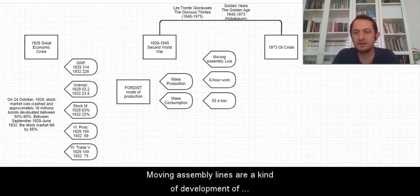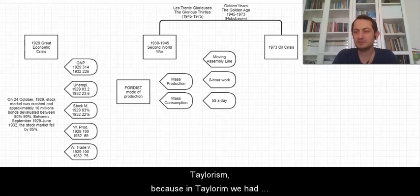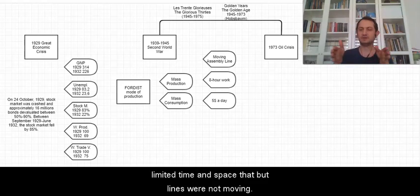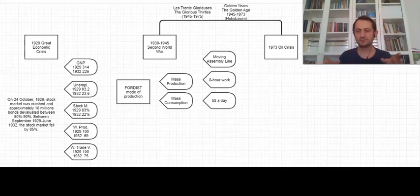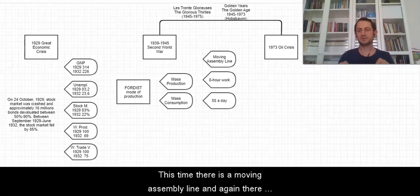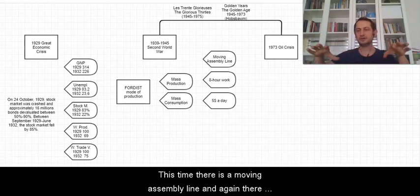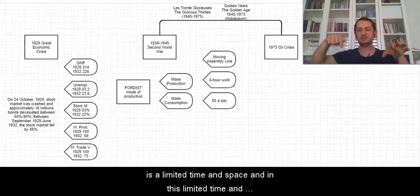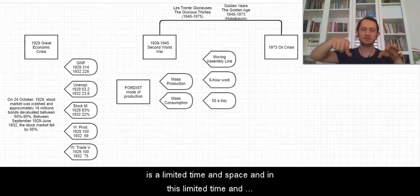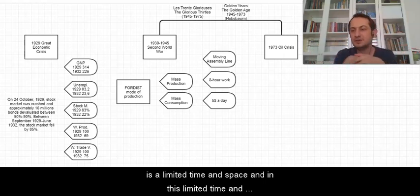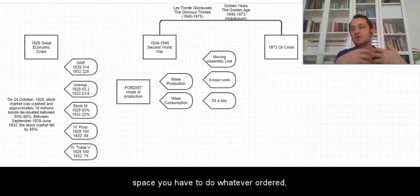Moving assembly line is a kind of development of Taylorism. Because in Taylorism we had limited time and space but we were not moving. But this time there is a moving assembly line and again there is limited time and space. And in this limited time and space you have to do whatever is ordered, for example cutting the wires.